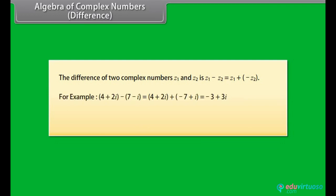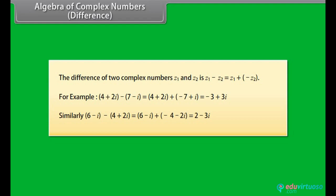For example: 4 plus 2 iota minus 7 minus iota equals 4 plus 2 iota plus (minus 7 plus iota), which equals minus 3 plus 3 iota. Similarly, 6 minus iota minus (4 plus 2 iota) equals 6 minus iota plus (minus 4 minus 2 iota), which equals 2 minus 3 iota.